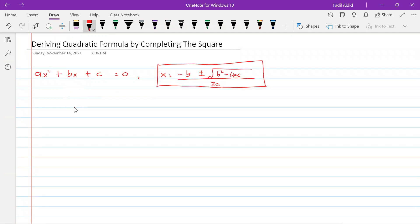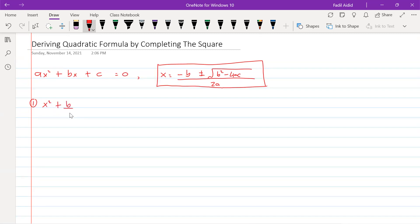The first step is we need to make sure that the coefficient of x squared equals 1. So we divide everything by a on both sides. That gives us x squared plus b over a times x plus c over a equals zero.